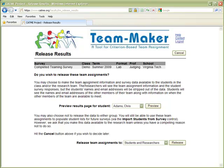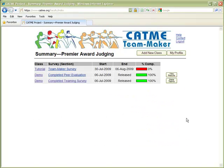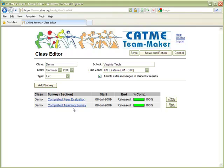Returning to the screen where we can release the results, let's go ahead and release the results to both students and the CATME research team. Now that we've formed teams with a Team Maker survey, we can use that data to create a peer evaluation survey. Let's go ahead and add a survey in this class.